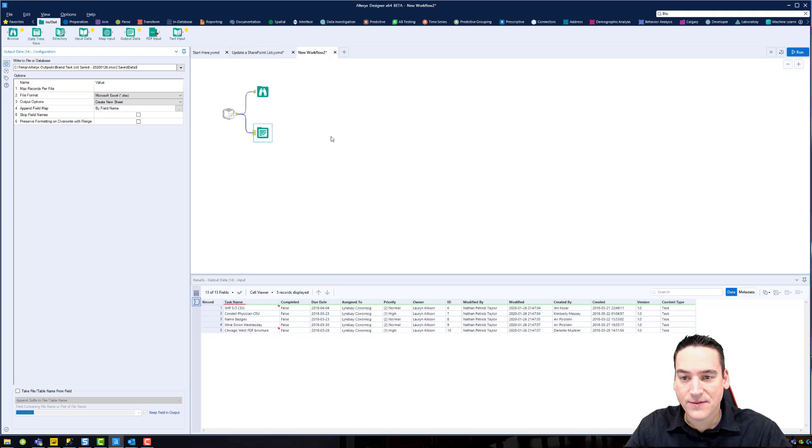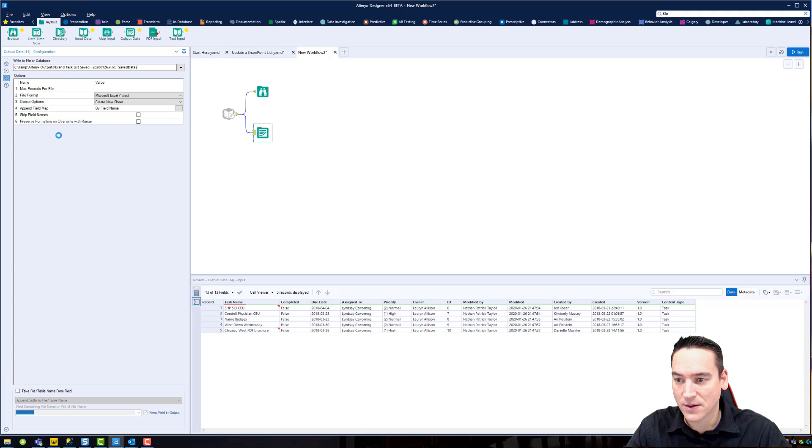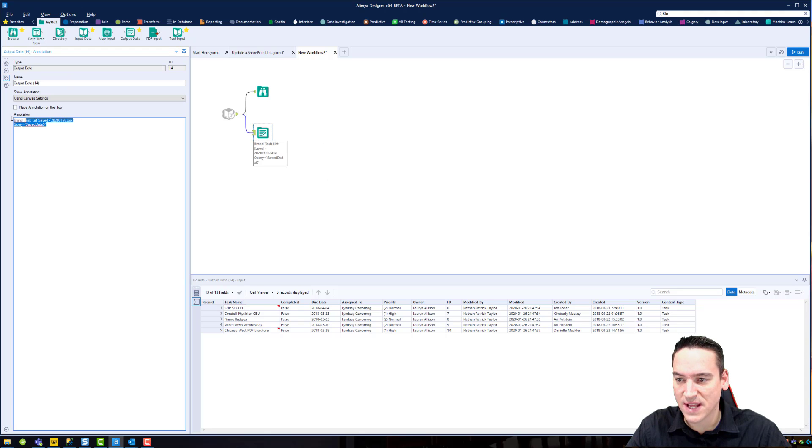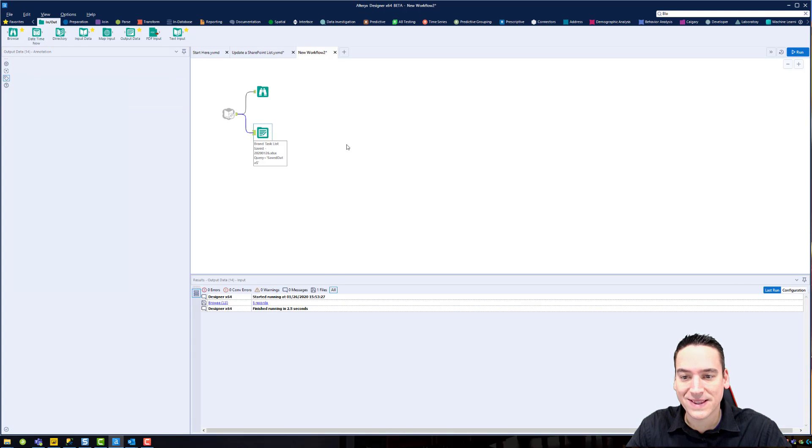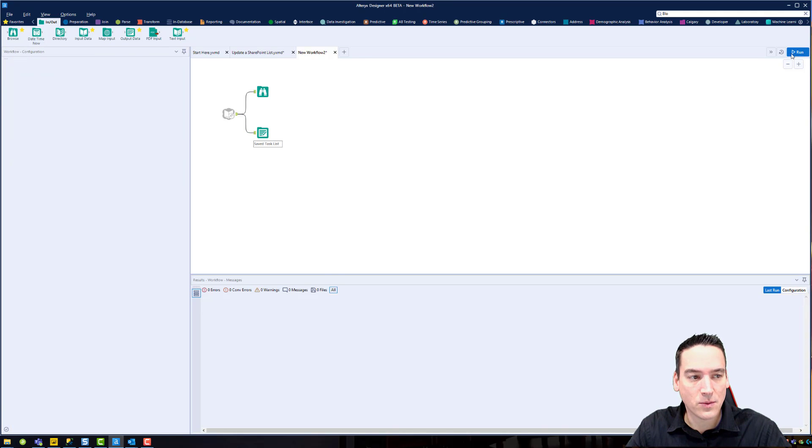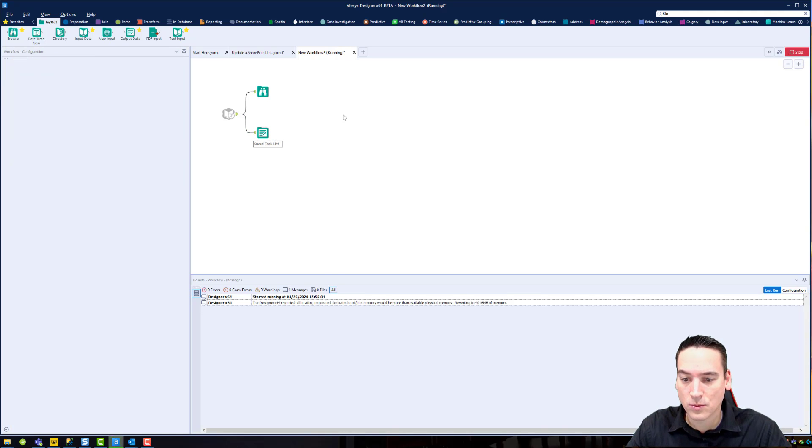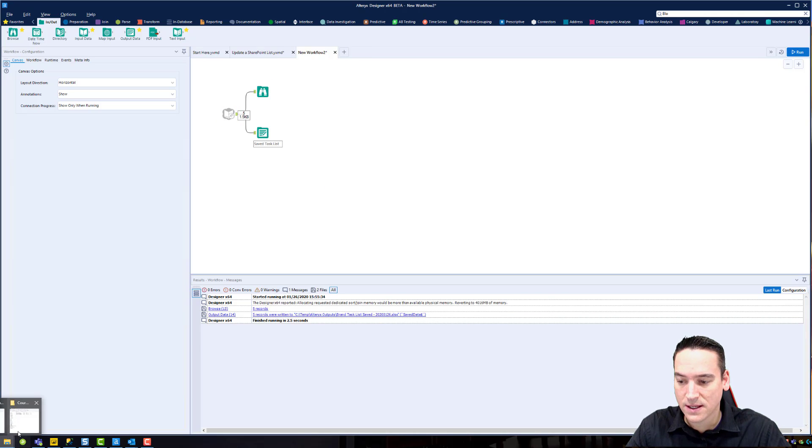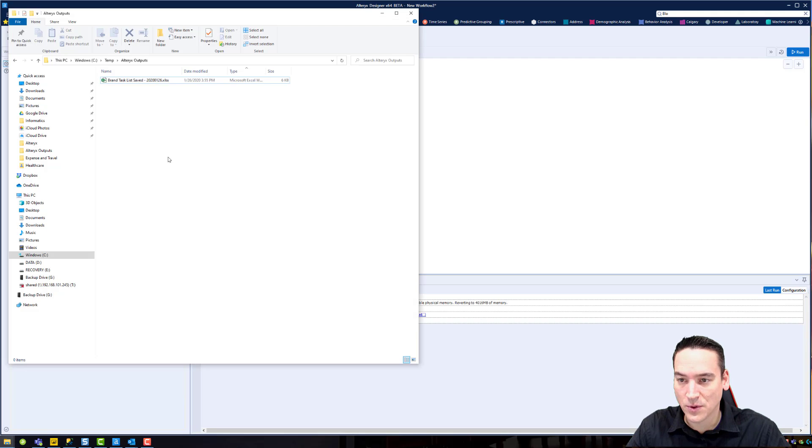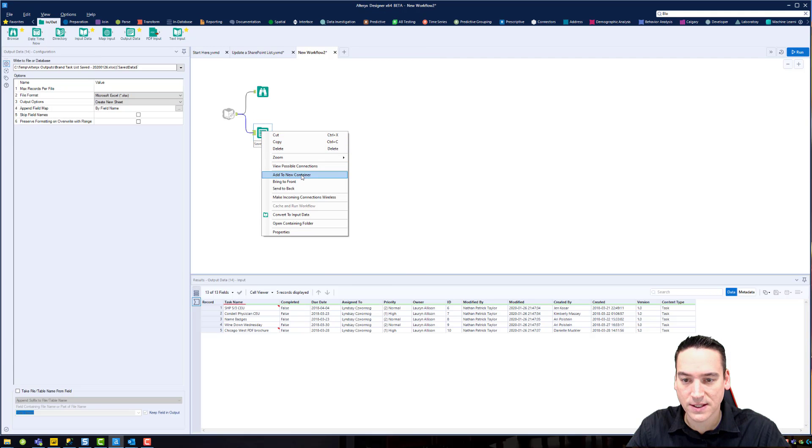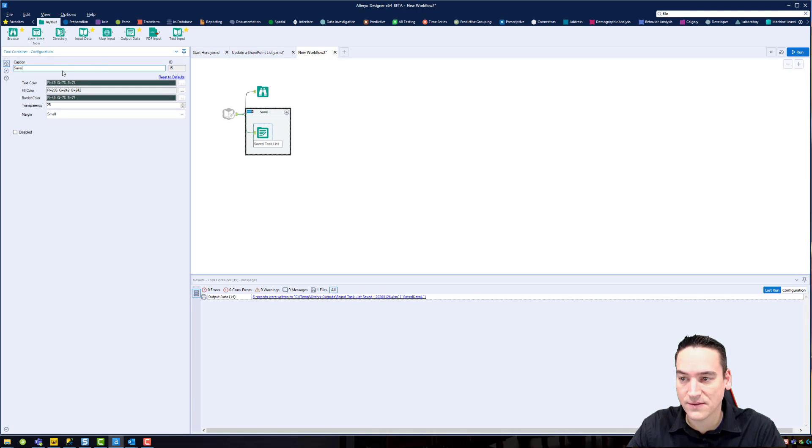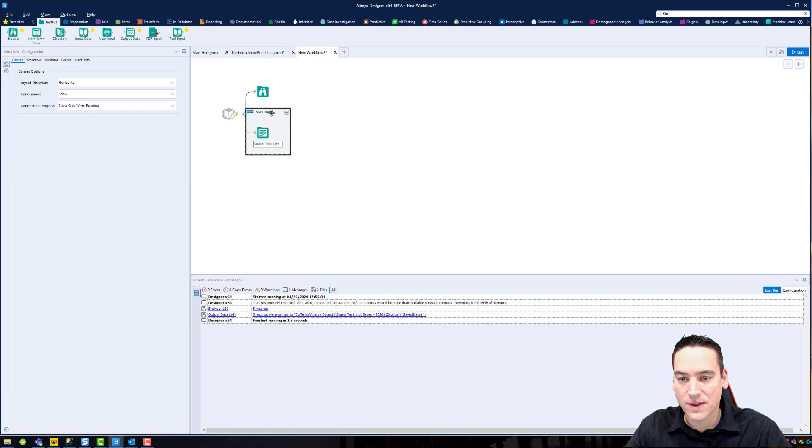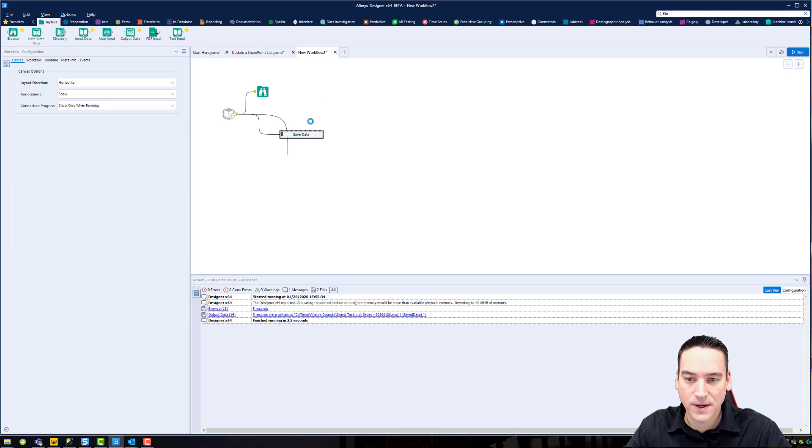And we'll just call this saved data. I'm just going to run this one time and I'm going to go down and enter a little tag on here that calls it saved task list so I know exactly what that's doing. So we'll run it once just to make sure it's out there. If I go to my temp folder, I can see the list there. Great. We'll go ahead and add this to a container, call this saved data, and then we'll move this out of the way and just disable it.